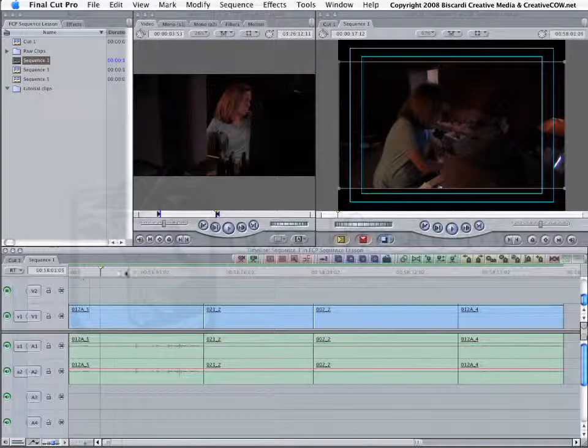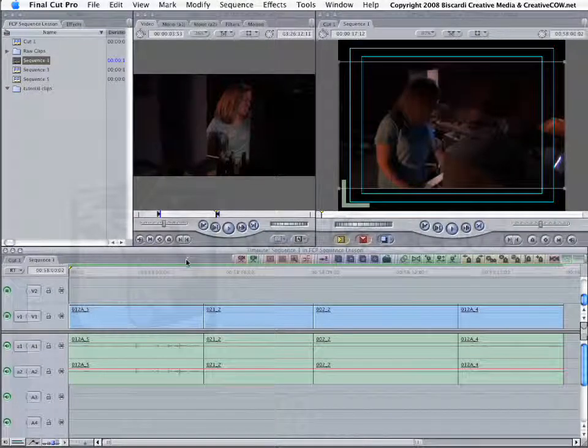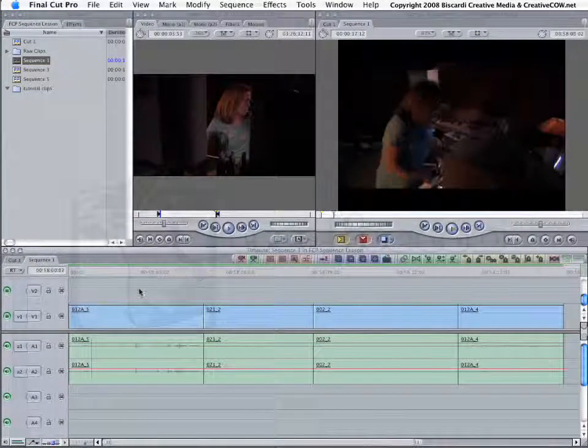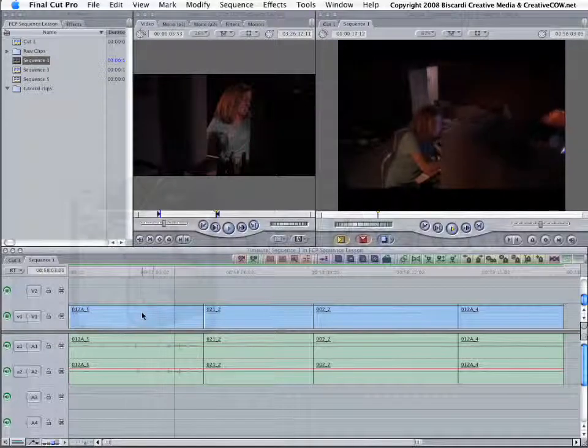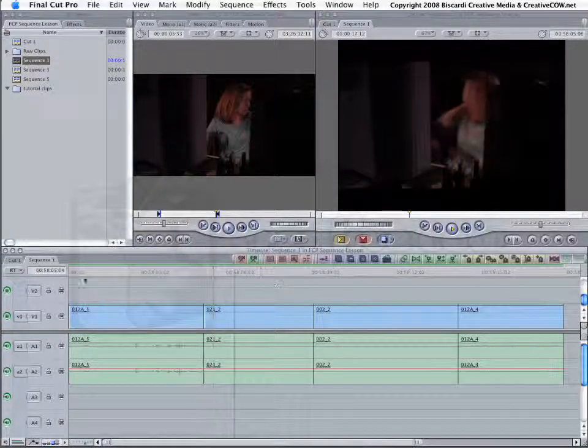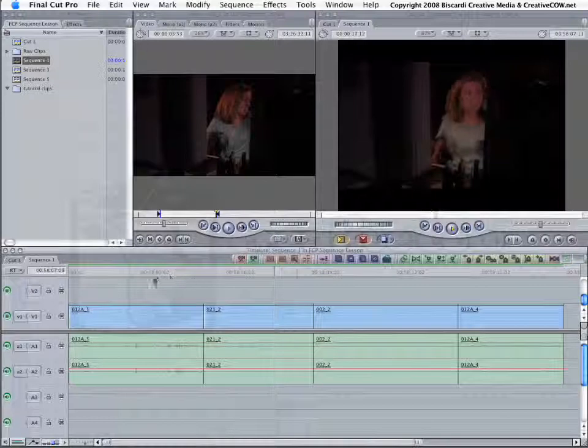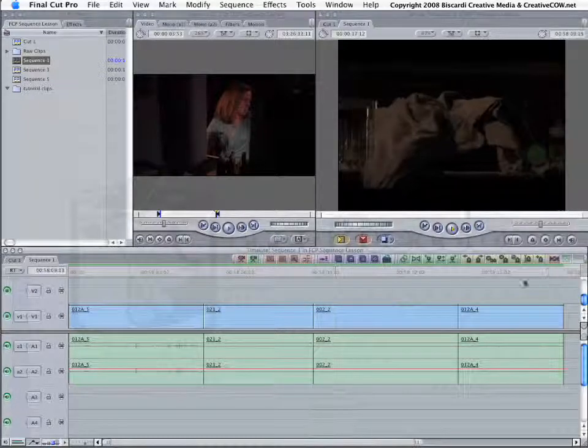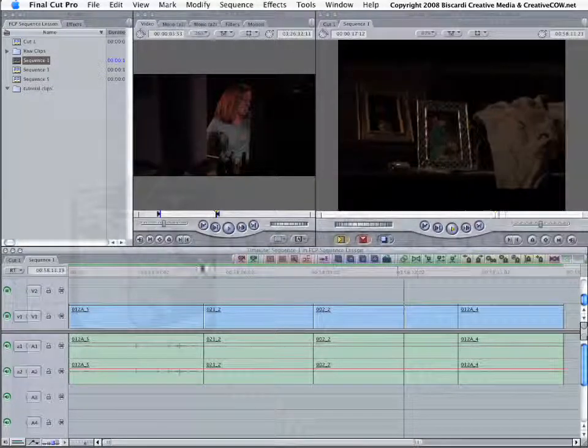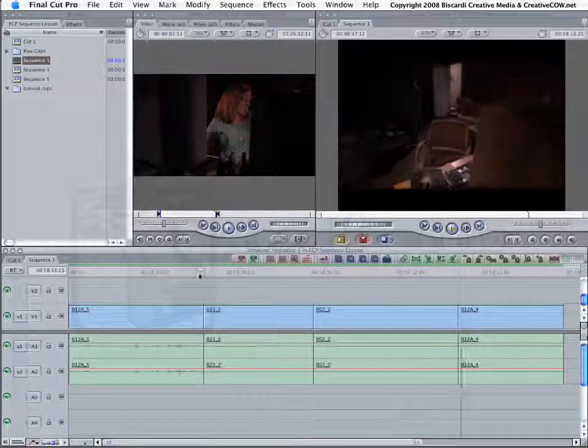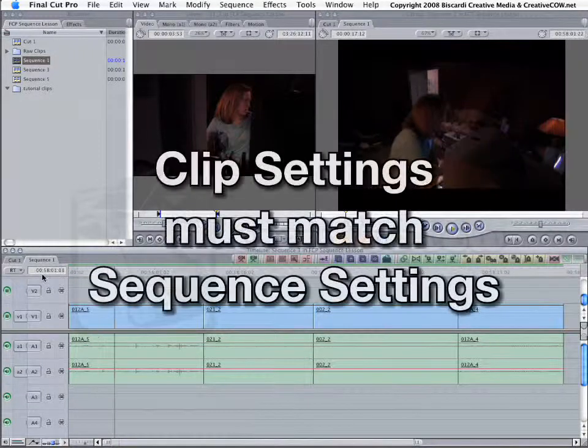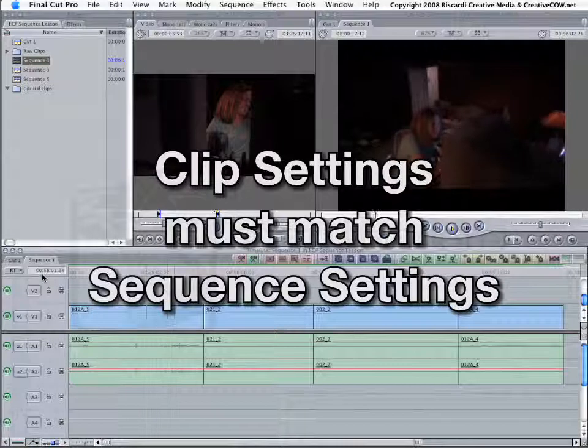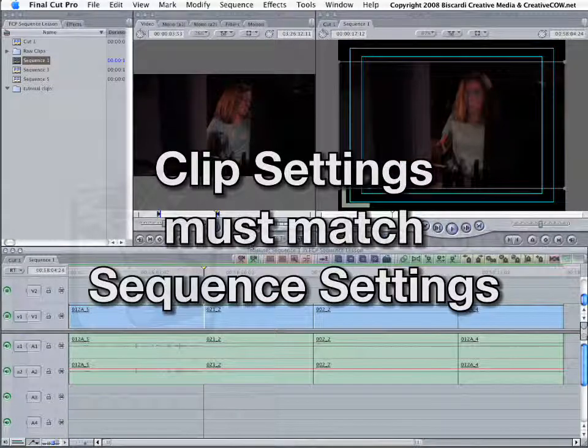One question that we see a lot, especially from those who are new to the application, is why is it when I put my clips into a timeline, either they show up as unrendered with a red bar, or they show up with this green render line? Why does Final Cut Pro have to render all of my clips? Well, Final Cut Pro does not have to render your clips if the sequence settings and your clip settings match.